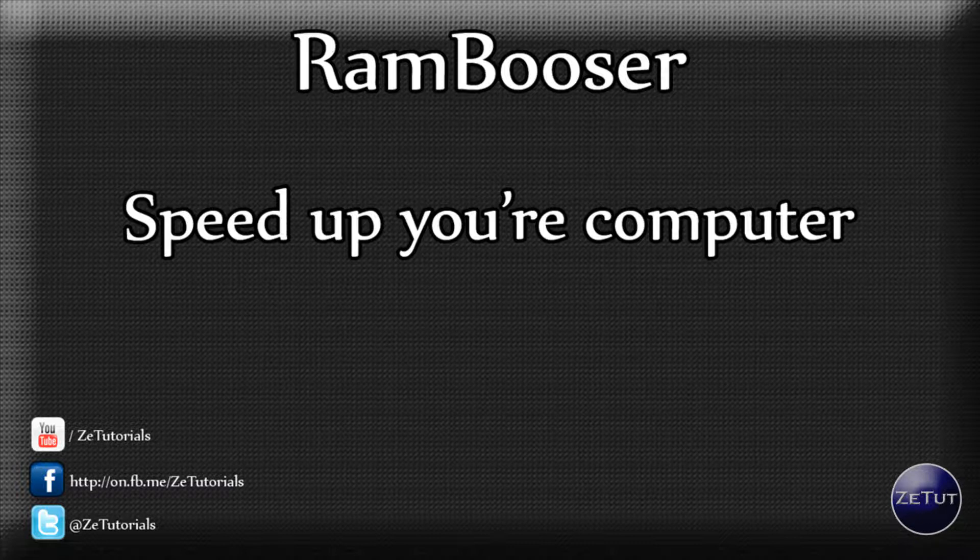It takes up hardly no memory, it's not even a megabyte big and it really does help boost your RAM. It's pretty self explanatory, I'll explain it a bit more inside the video.